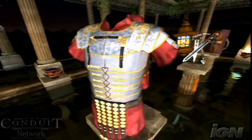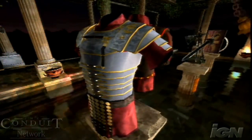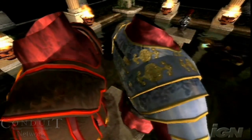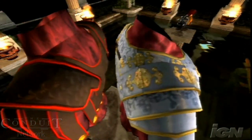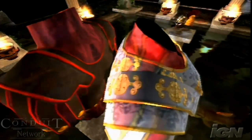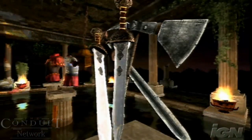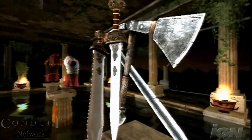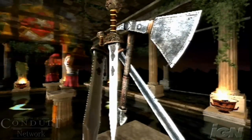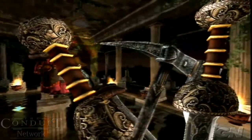Camera Space RGB gloss maps are used to fine-tune reflection, creating deep, shiny finishes on objects or to create iridescent effects. Texture Space RGB gloss maps are used to modulate and mask reflections so that copper looks like copper and silver looks like silver. It can even mask the reflections entirely for non-shiny surfaces like cloth.